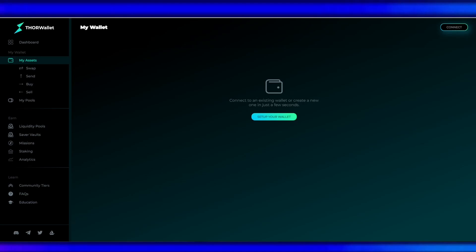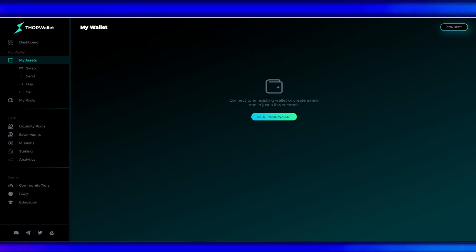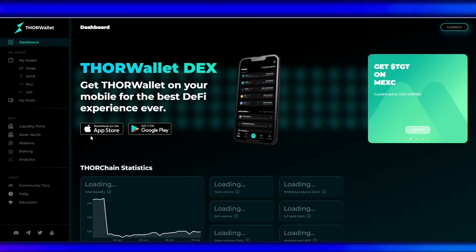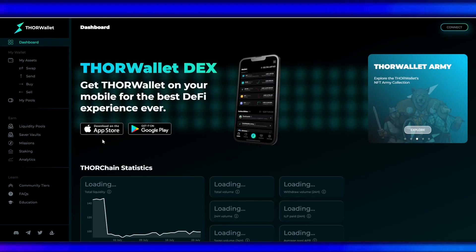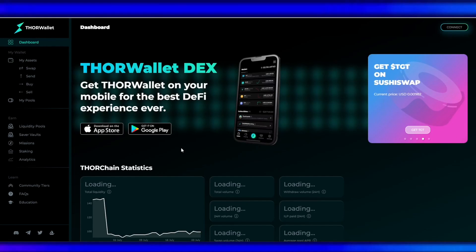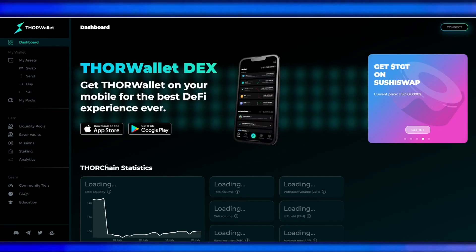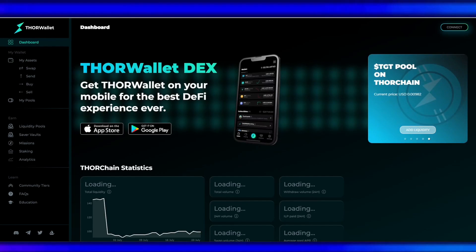You can get this on the Apple Store or Google Play, but for this tutorial I'll be using the desktop Chrome browser. Let's connect our wallet.